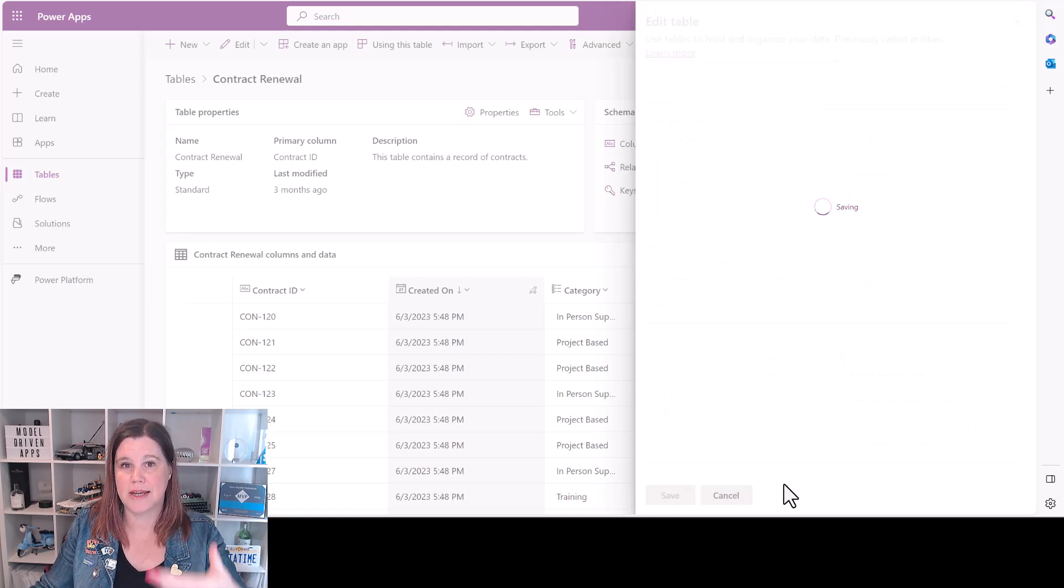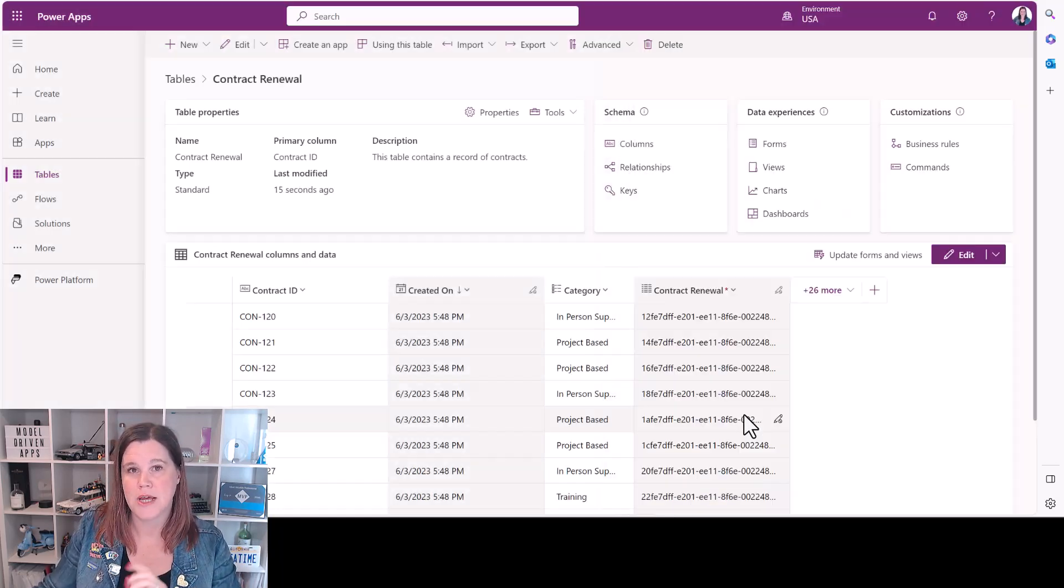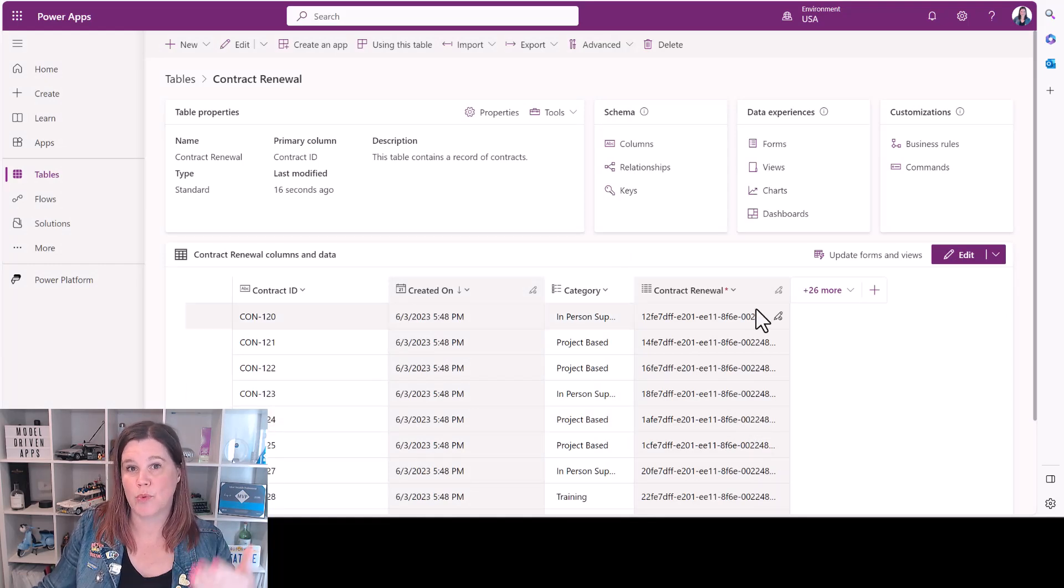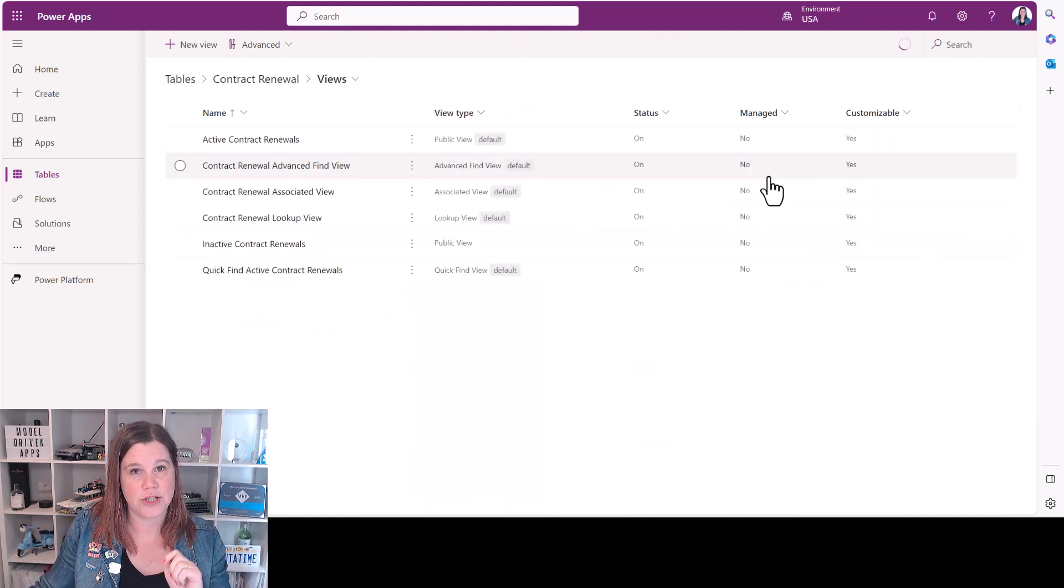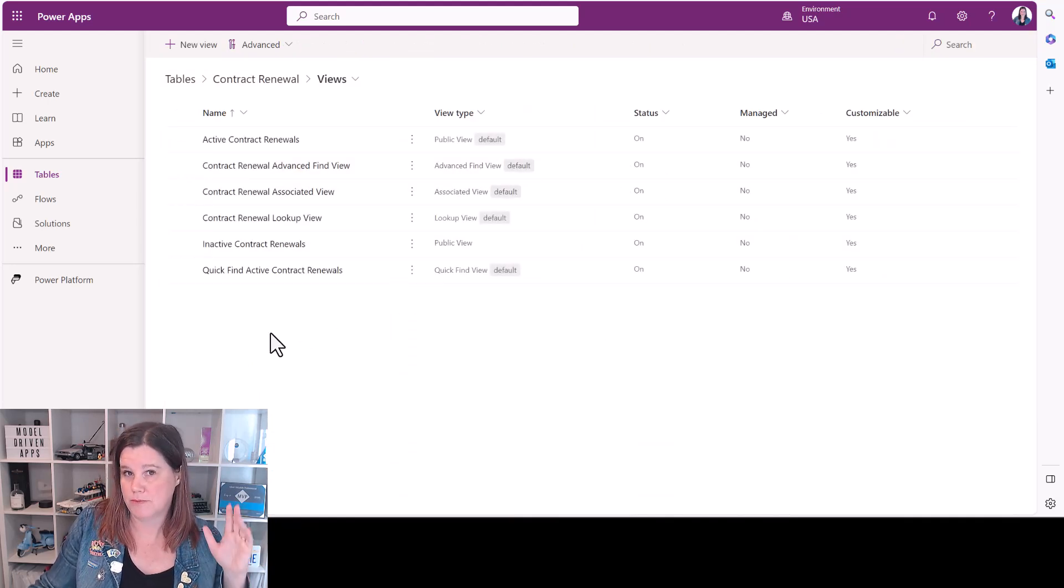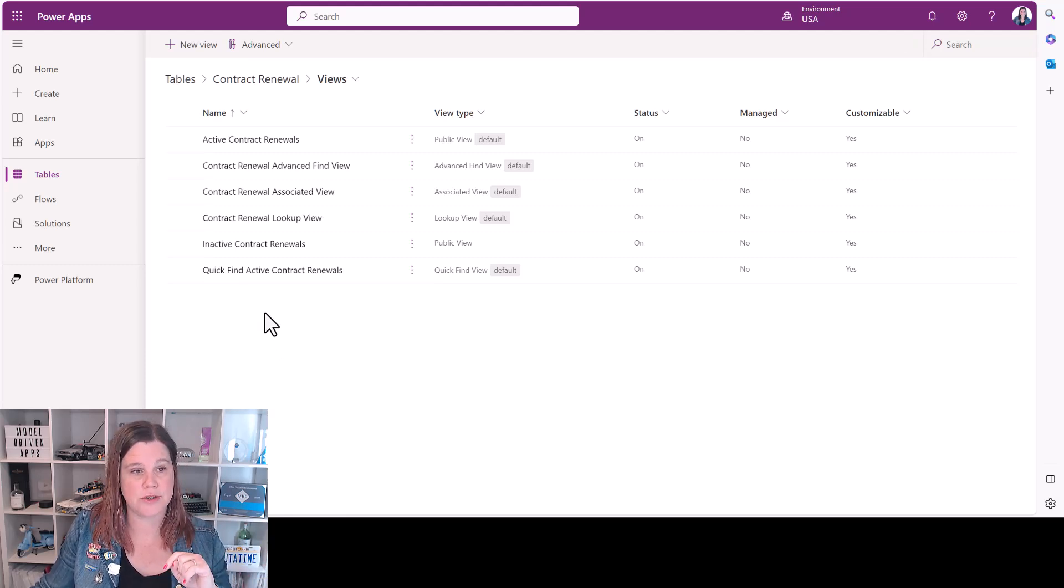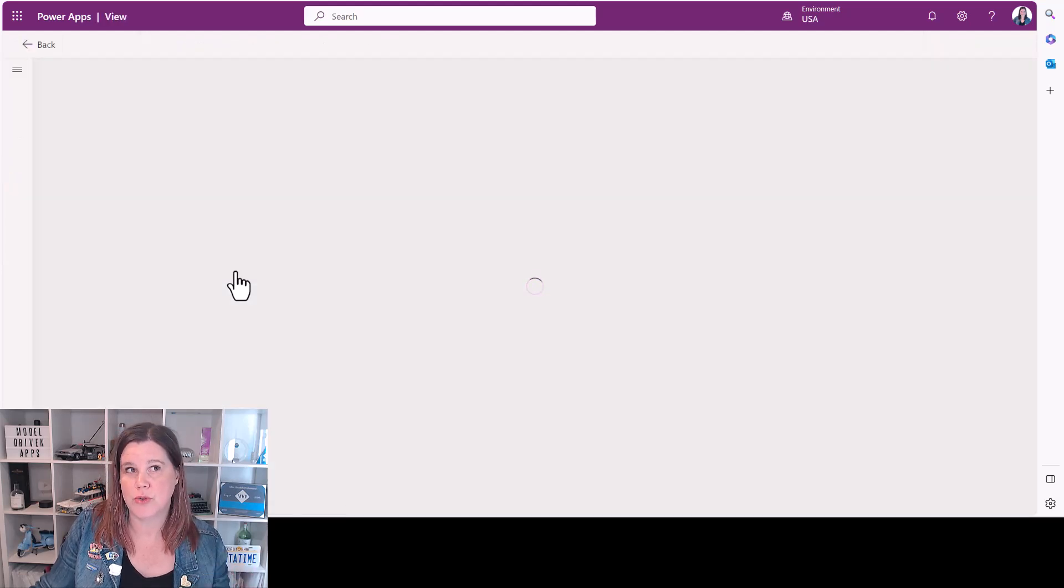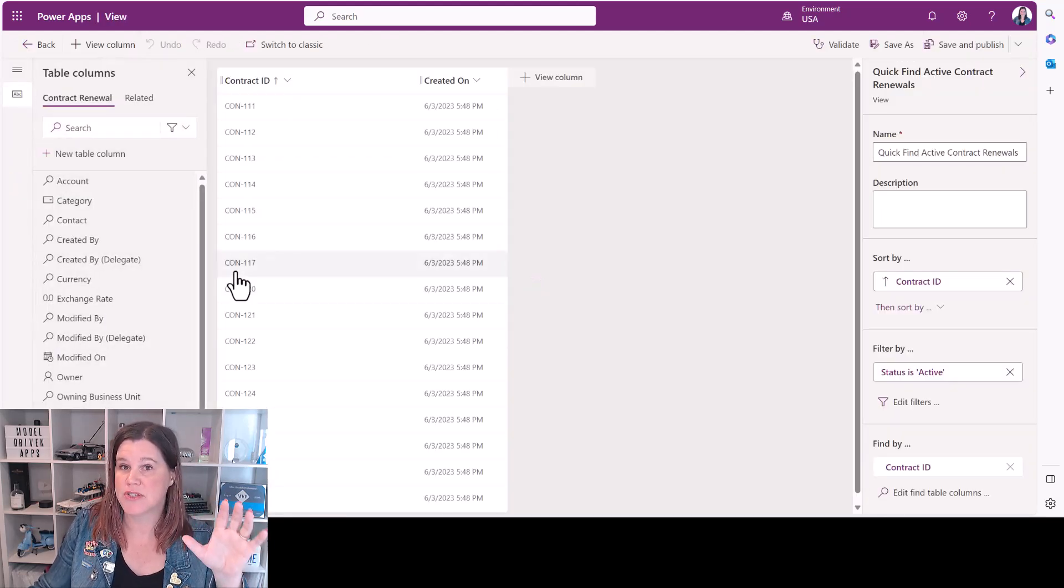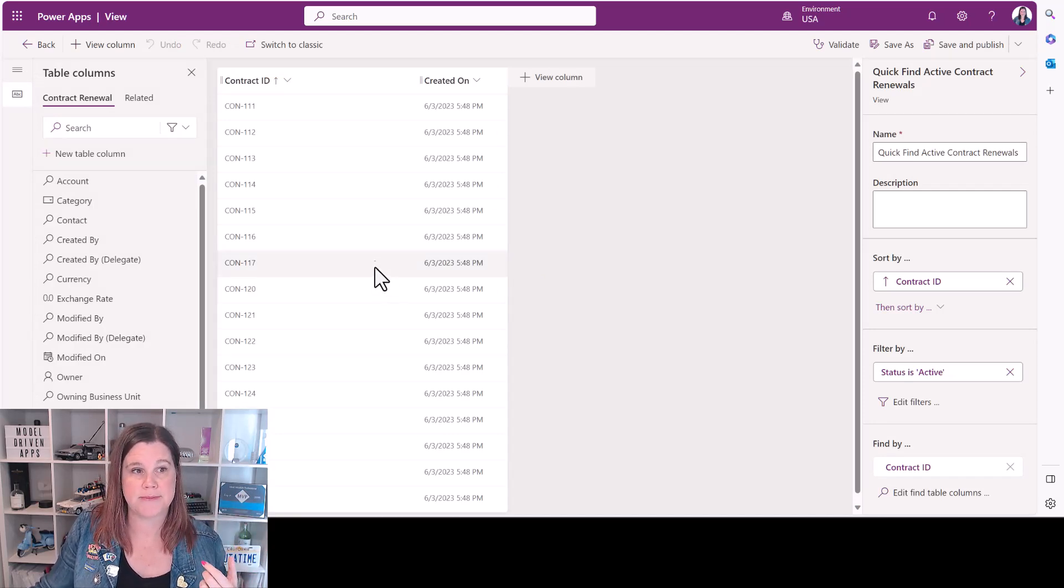So we've now said this table is going to be available for the Copilot to search. The next thing we need to do is to tell it which columns we want to make available for search. What I'm going to do here is go into the views and you'll find for every table, the tables that are already in Dataverse and the custom ones you've created, that there's a view here called quick find. Even if you're not using the Copilot, just to enable Dataverse search, that global search bar at the top, this is the same experience.